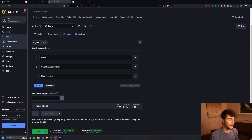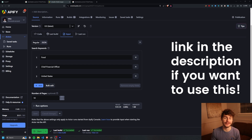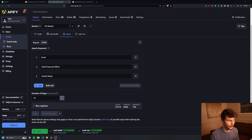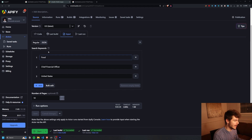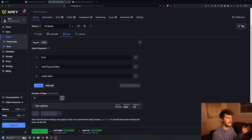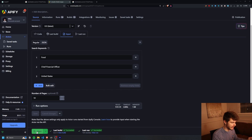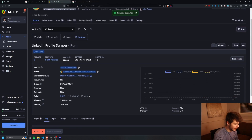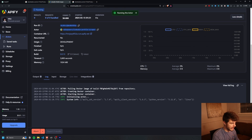To show you how this scraper works, we're going to head on over to Apify — you can find the link in the description below. I have this scraper hosted on Apify so you guys can use it and test it out. In this case we want to find people in food, chief financial officer, in the United States, and set the number of pages to scrape to 10. Then all I have to do is click start and it will run the actor for us.